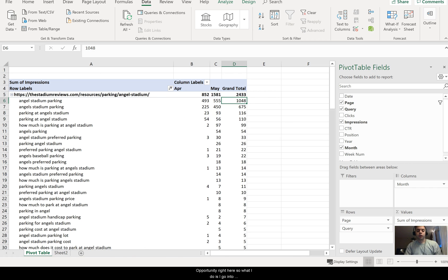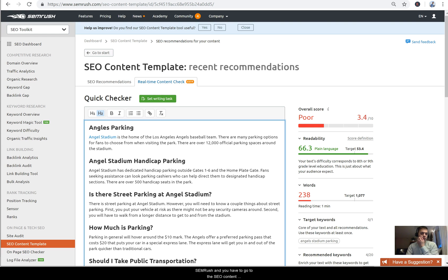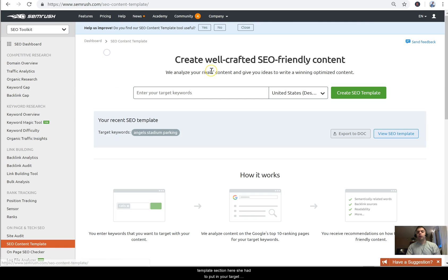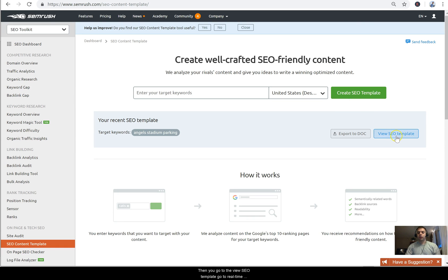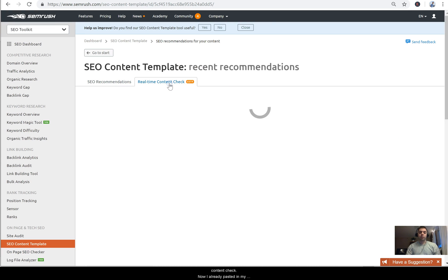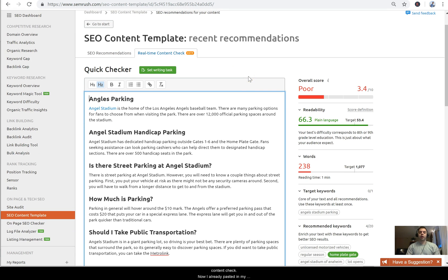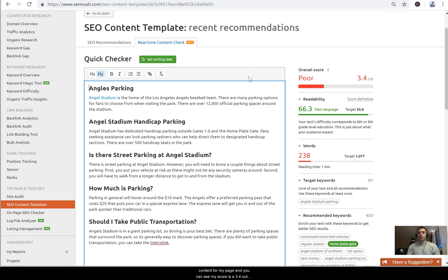So what I do is I go into SEMrush and you have to go to the SEO content template section here. I put in Angel Stadium parking and go to view SEO template, then go to real-time content check. Now I already pasted in my content for my page, but you can see my score is a 3.4 out of 10, which is awful.